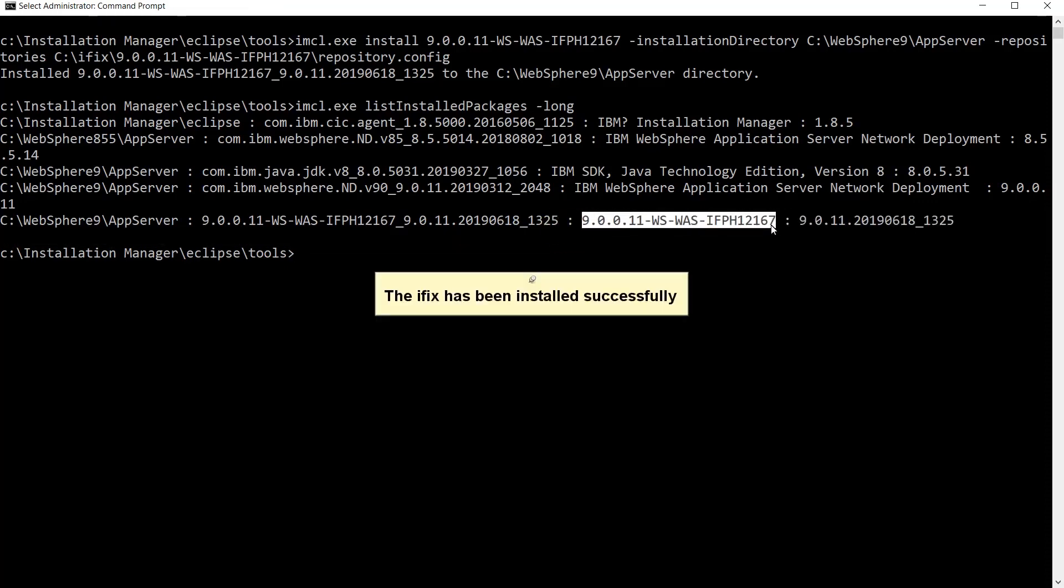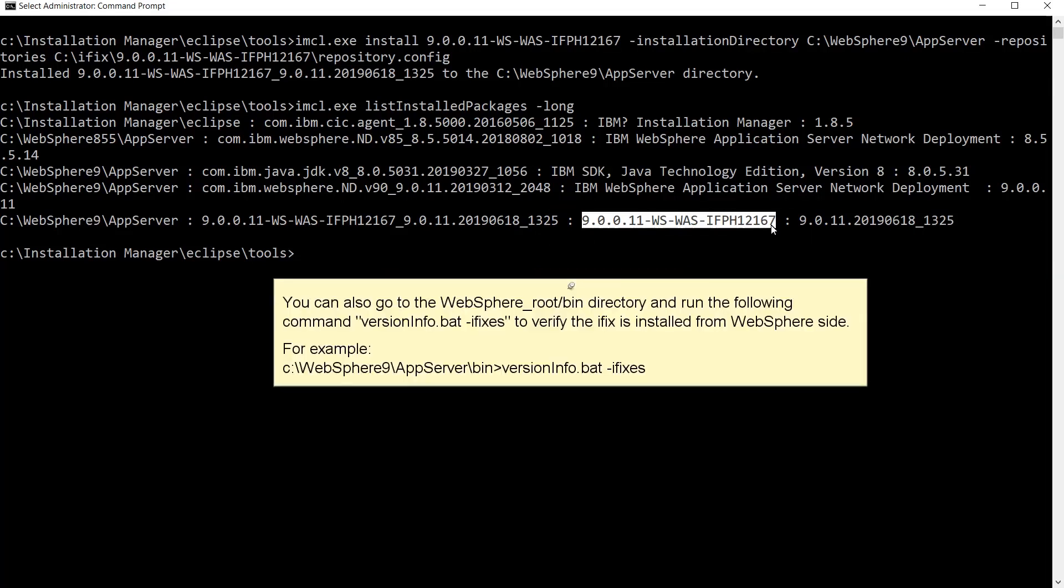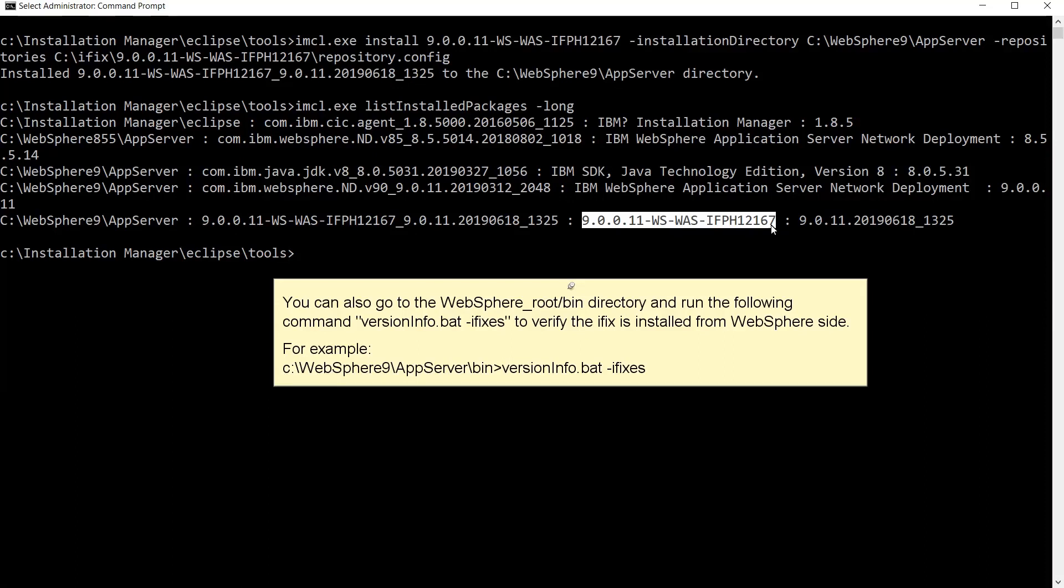The iFix has been installed successfully. You can also go to the WebSphere root bin directory and run the following command versioninfo.bat-ifixes to verify the iFix is installed from WebSphere side. For example.